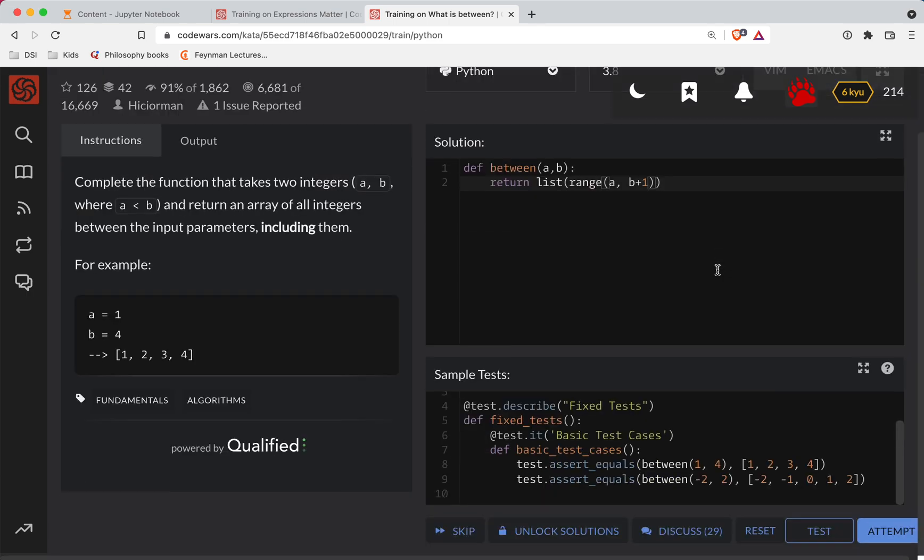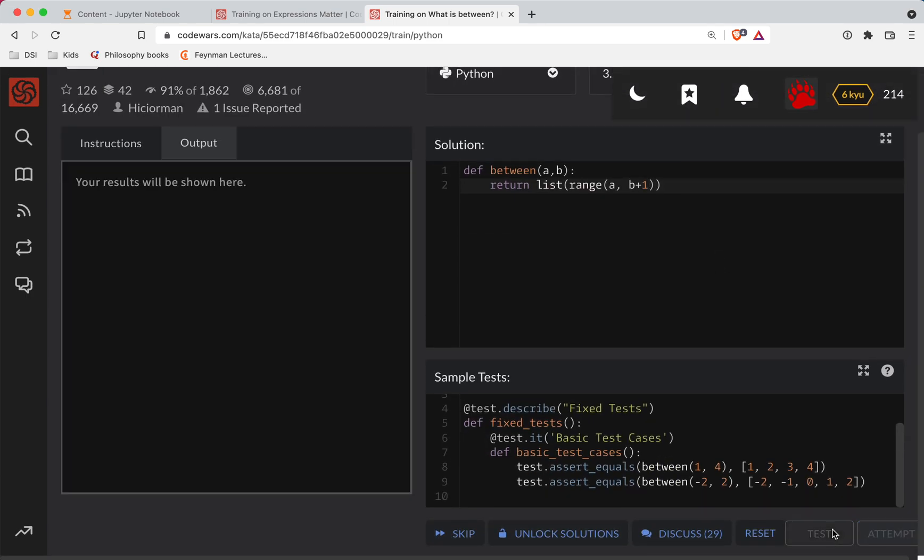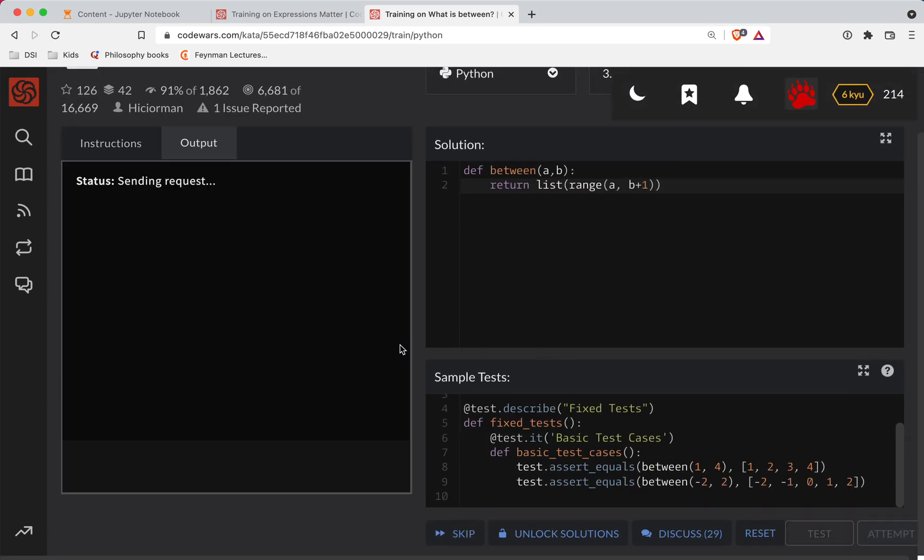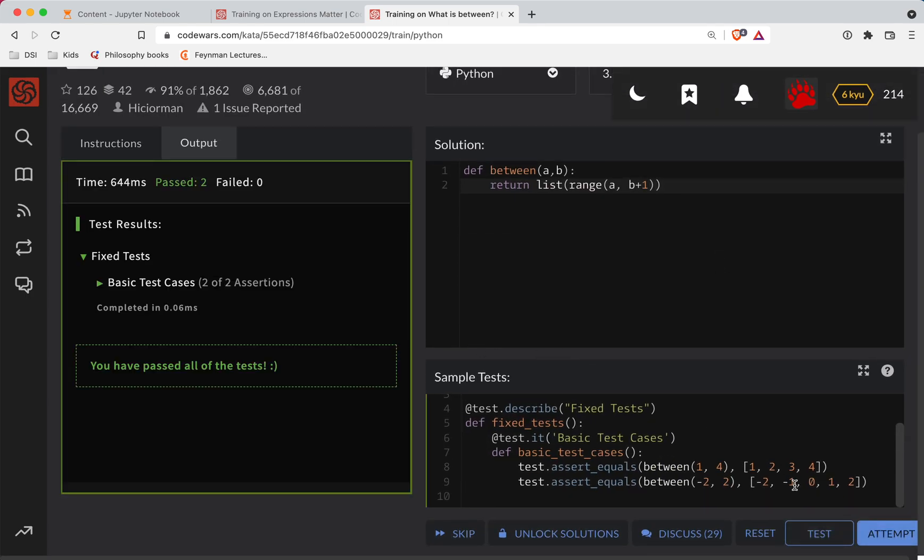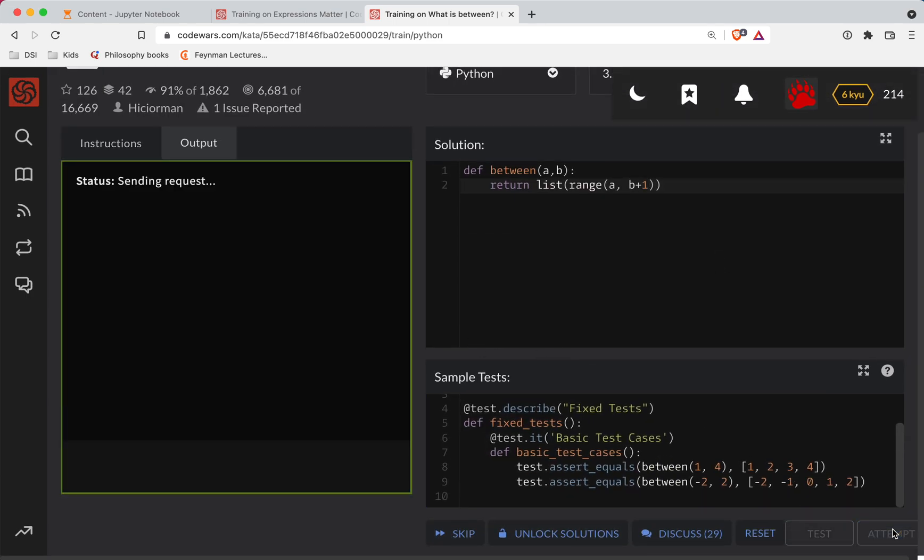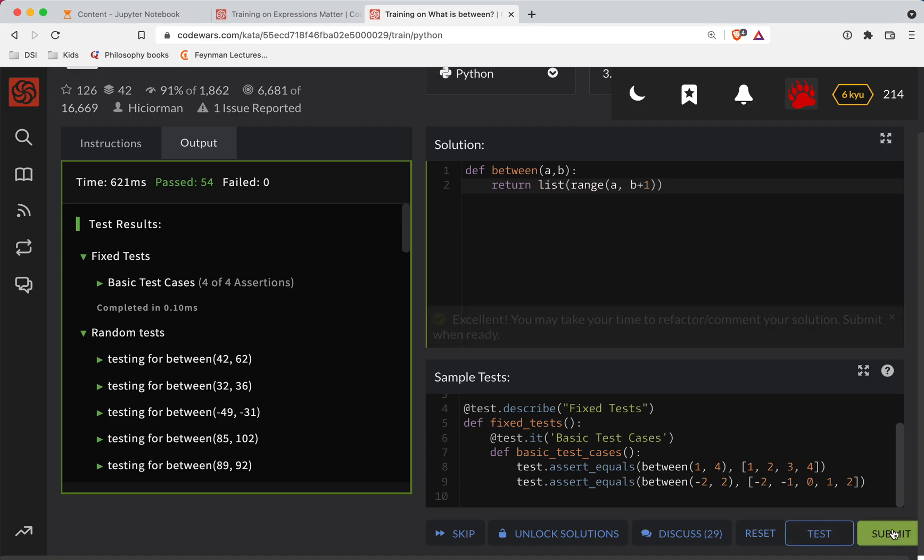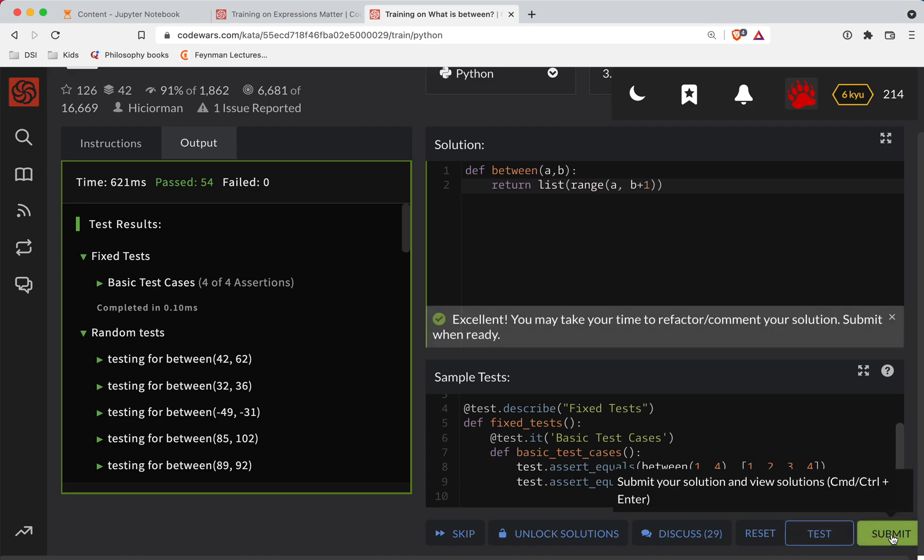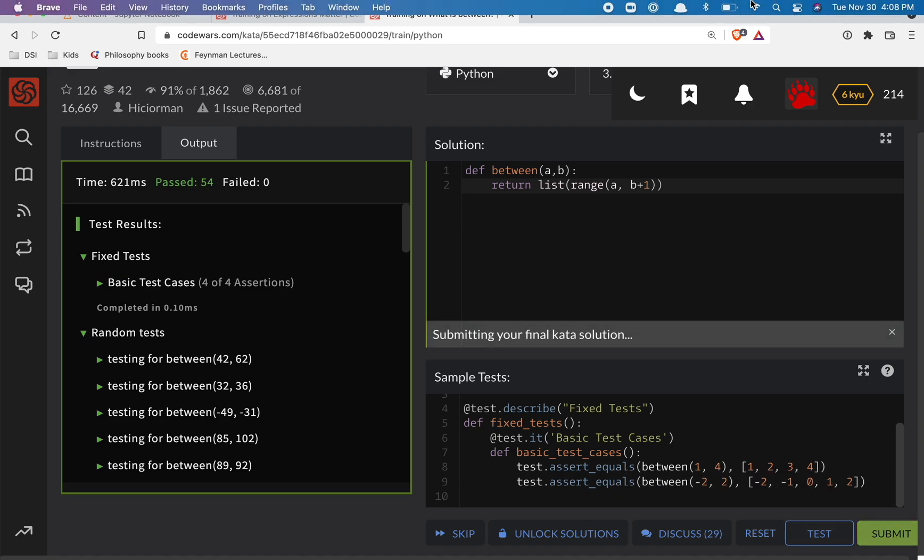Let's see if this passes the tests. So it looks like that's working. Let's do an attempt and full submission and not too bad.